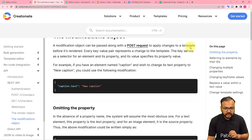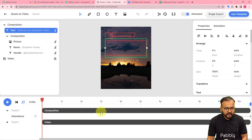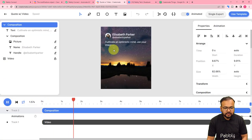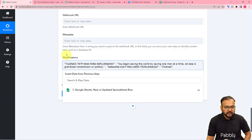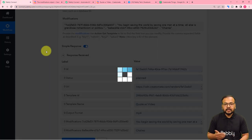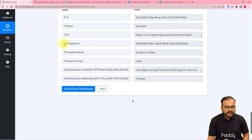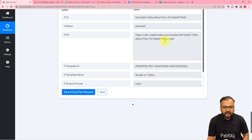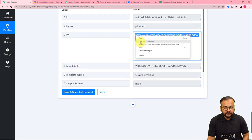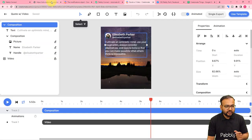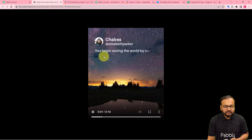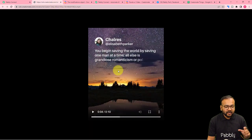Now let's close the documentation and look at the template — currently the text reads 'Cultivate an Optimistic Mind.' Click Save and Test Request and a new video will be created from the same template. We got a new URL in the response. In the new video, you can see the name has changed from 'Elizabeth Parker' to 'Charles,' and the text has changed according to the data I entered.